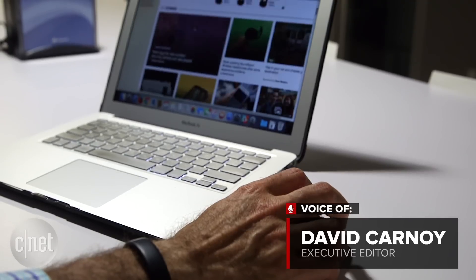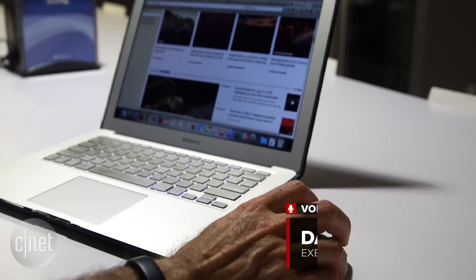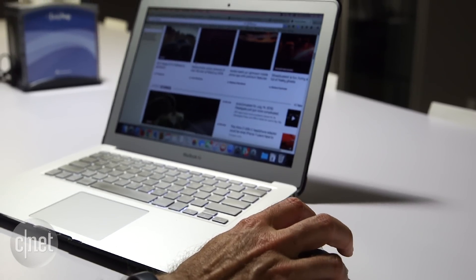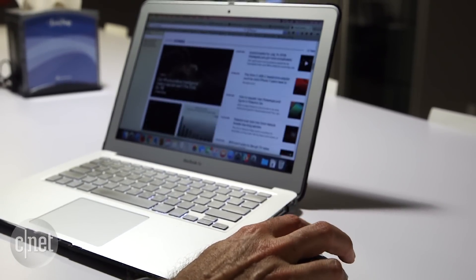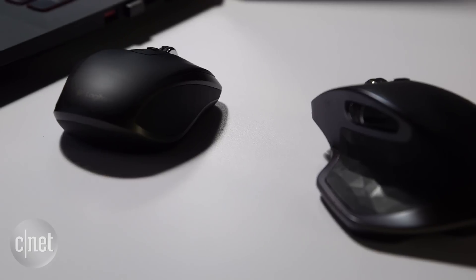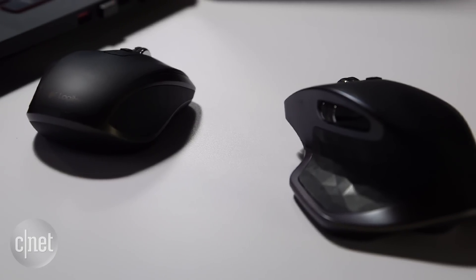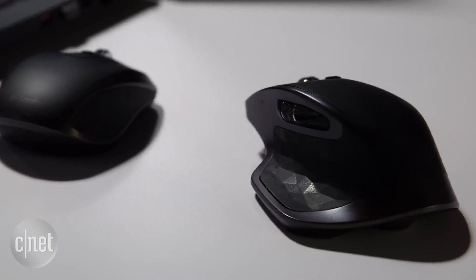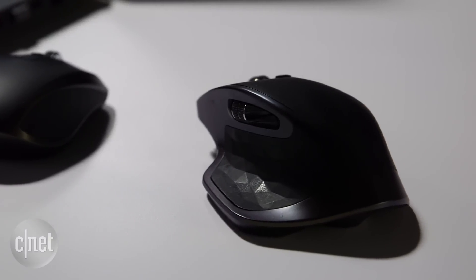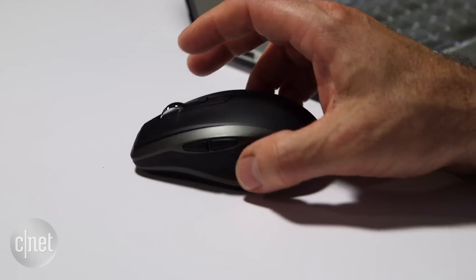I used it with both Mac and Windows laptops and like it a lot. Though ergonomically speaking, it isn't as comfortable to use as the MX Master, that said,